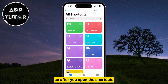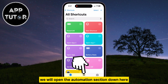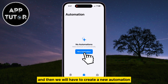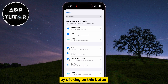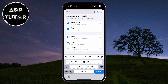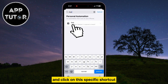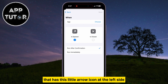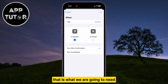So after you open Shortcuts, we will open the Automation section down here, and then we will have to create a new automation by clicking on this button. Search for App in the search bar, and click on this specific shortcut that has this little arrow icon at the left side. That is what we are going to need.